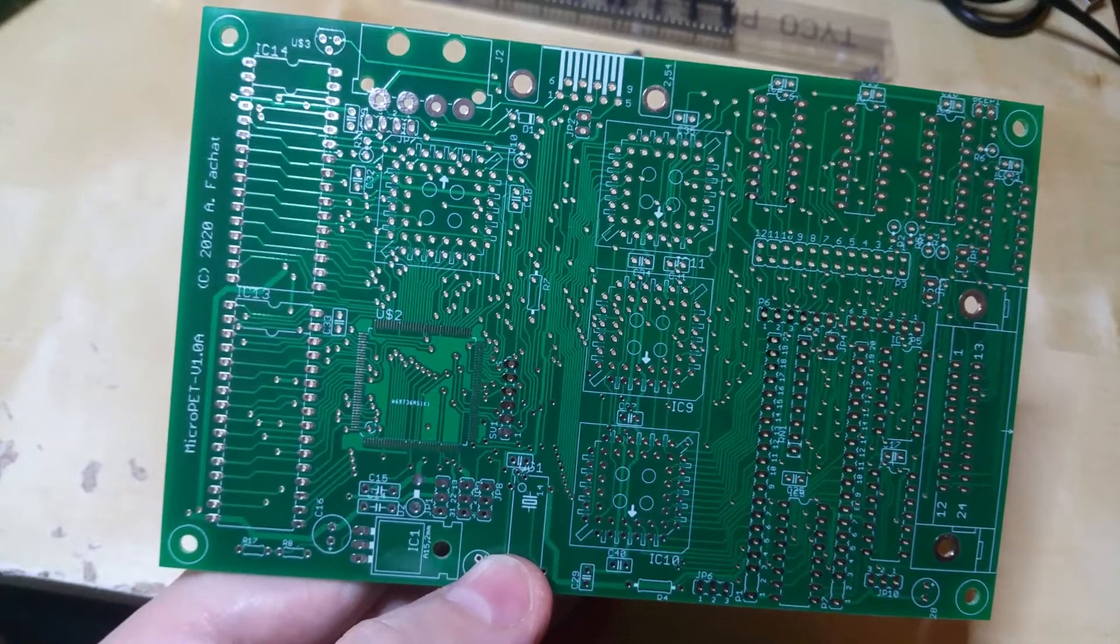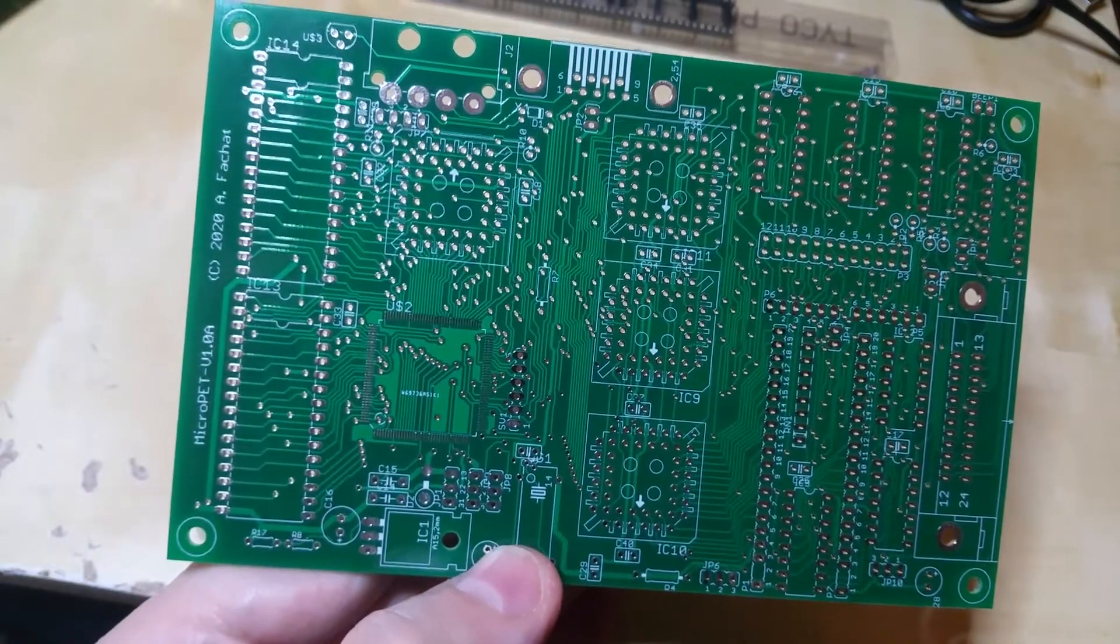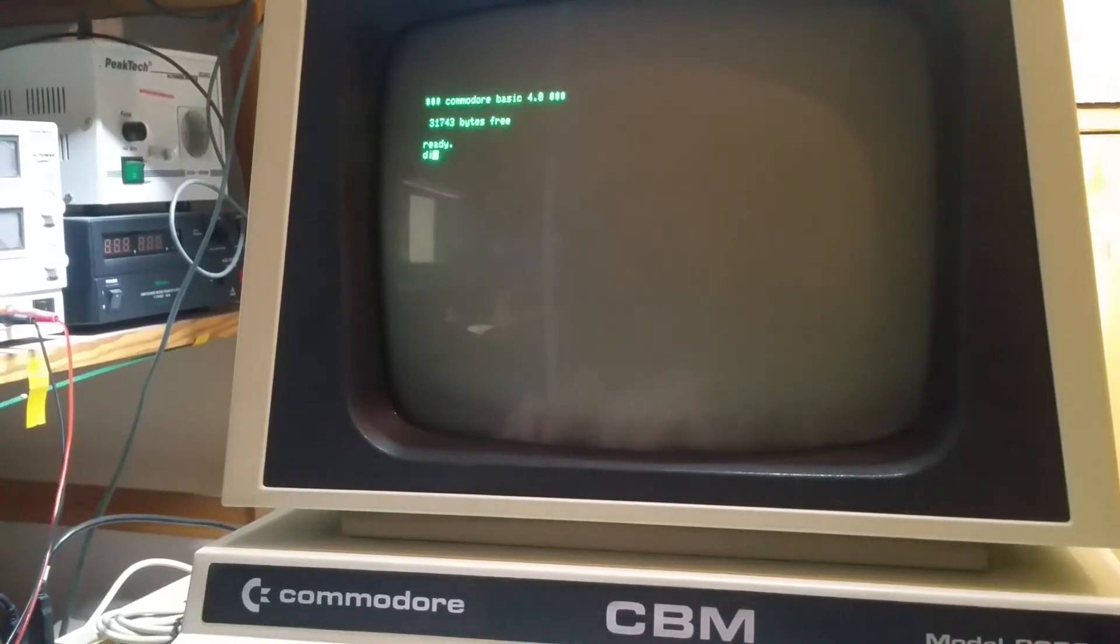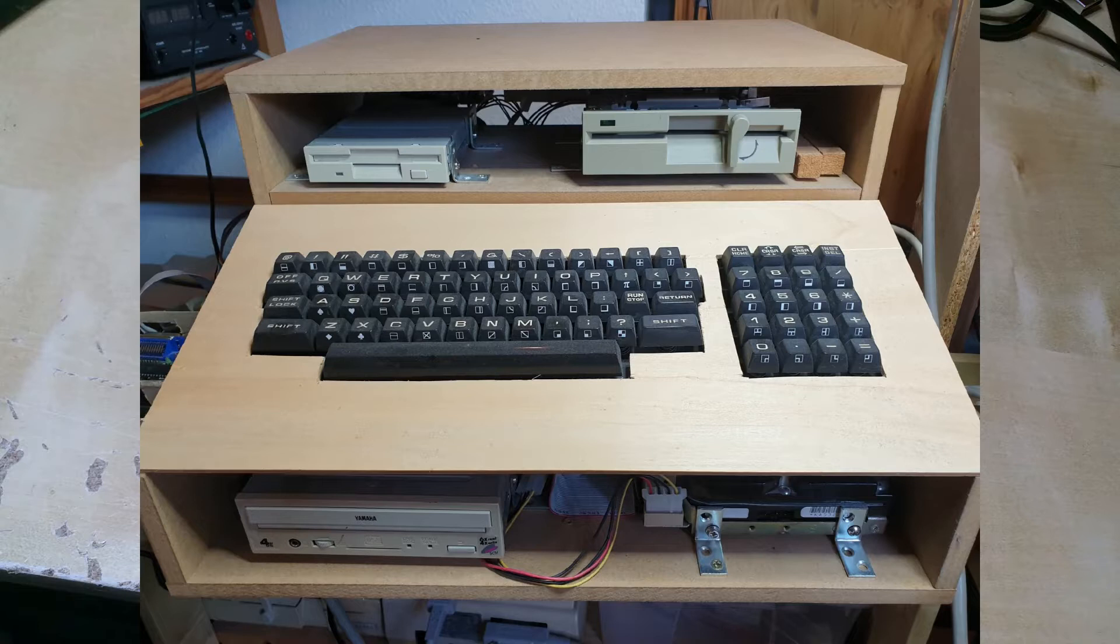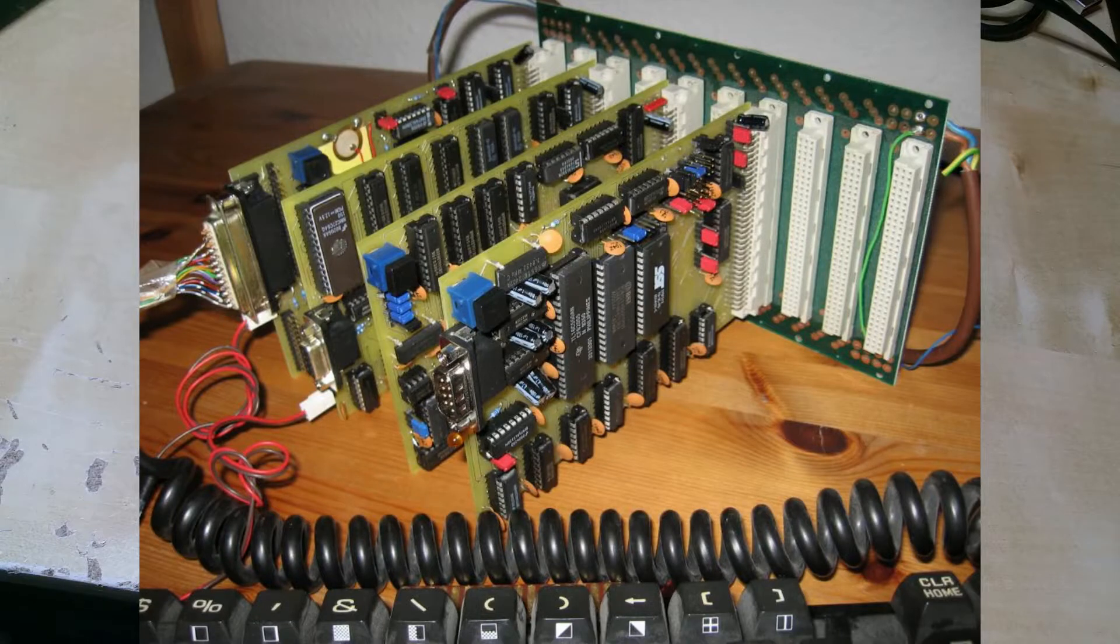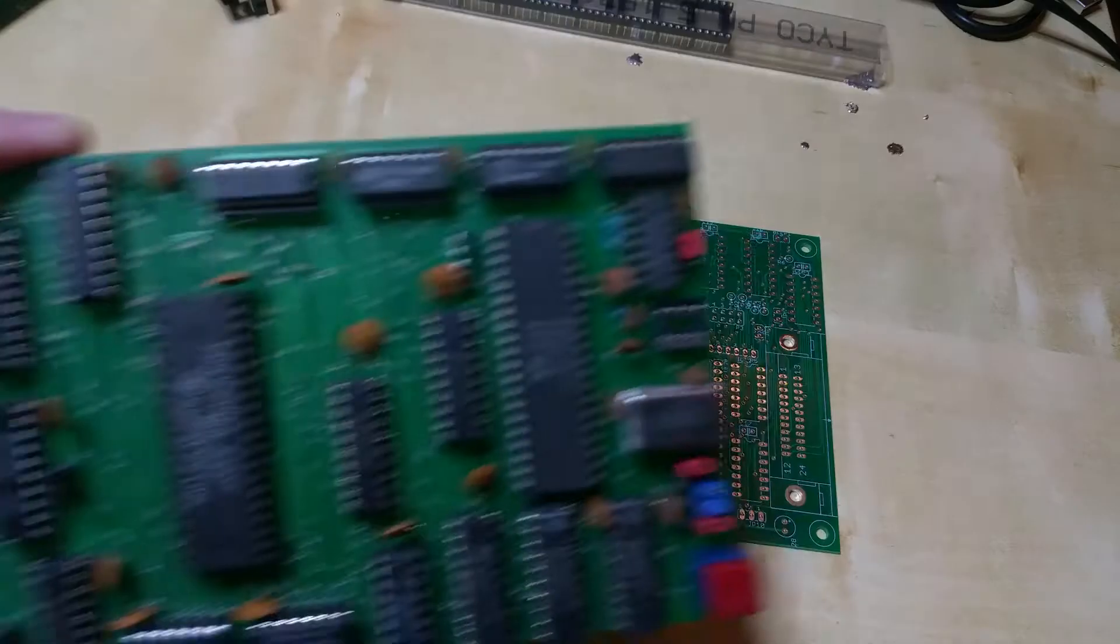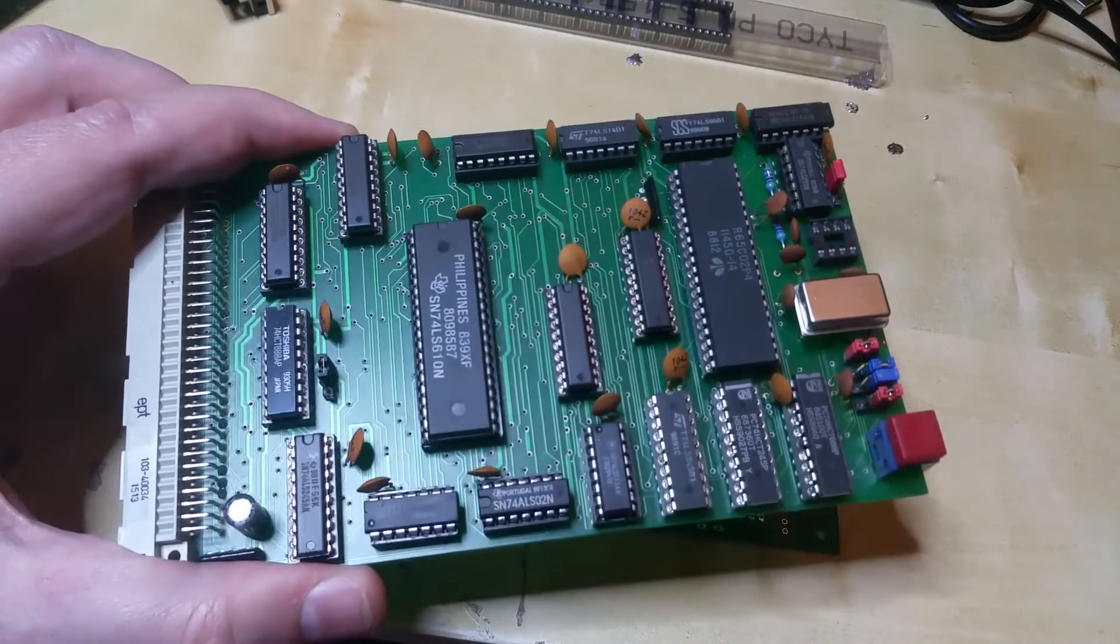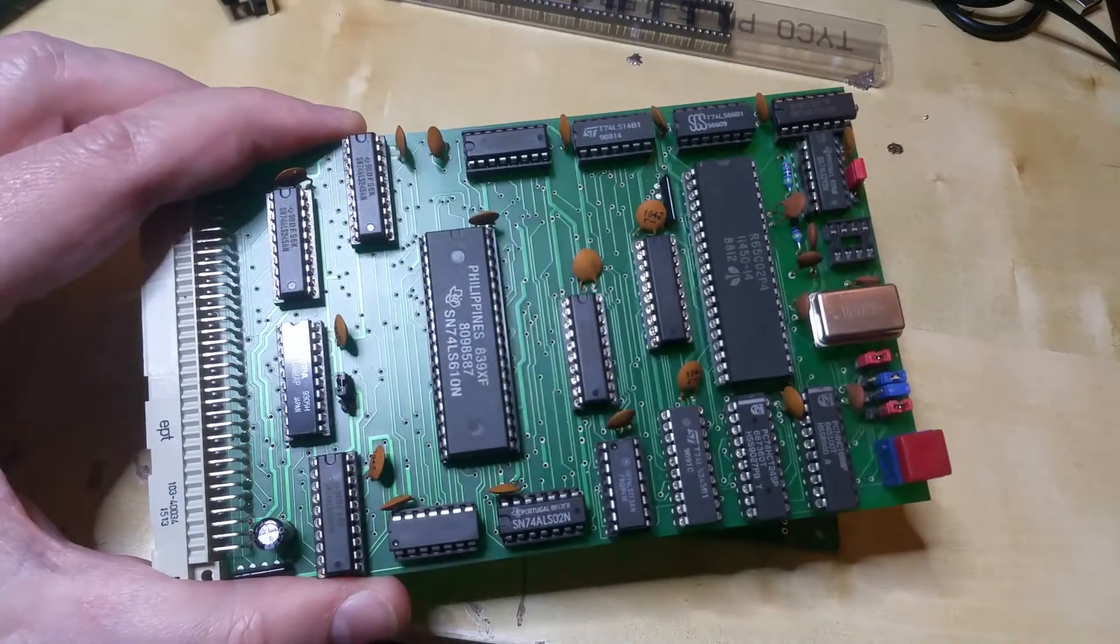Look at this, there is another PET clone coming up. Hi, this is André, and if you know me, you've probably seen my Commodore PET clone, which I previously built quite a while ago, based on a passive bus system and Eurocard boards. In fact, four Eurocard boards, such as this one, which is just a CPU and some extensions on it.